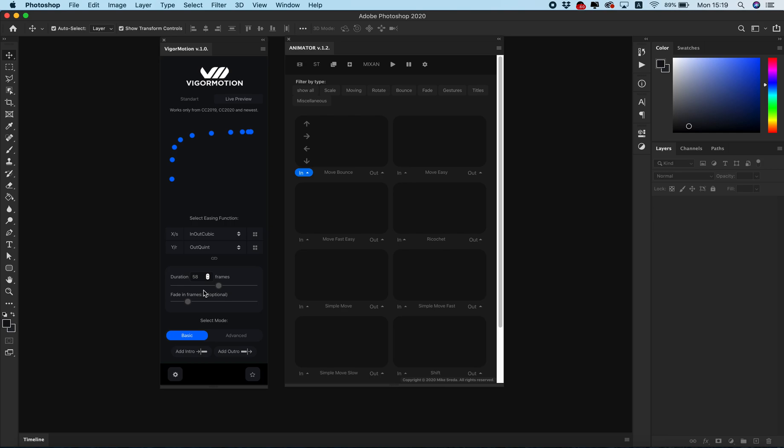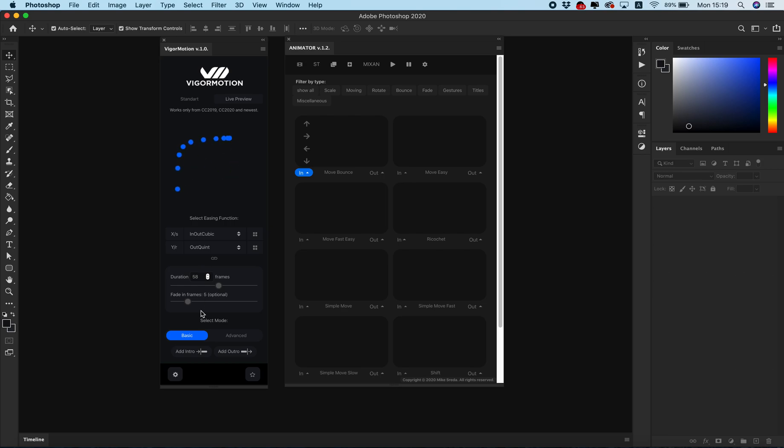If you want to animate to the right side like on the live preview window, just set your object, click intro, and VigaMotion creates animation exactly on the pathway that you see on the live preview window. Very cool option for this panel.